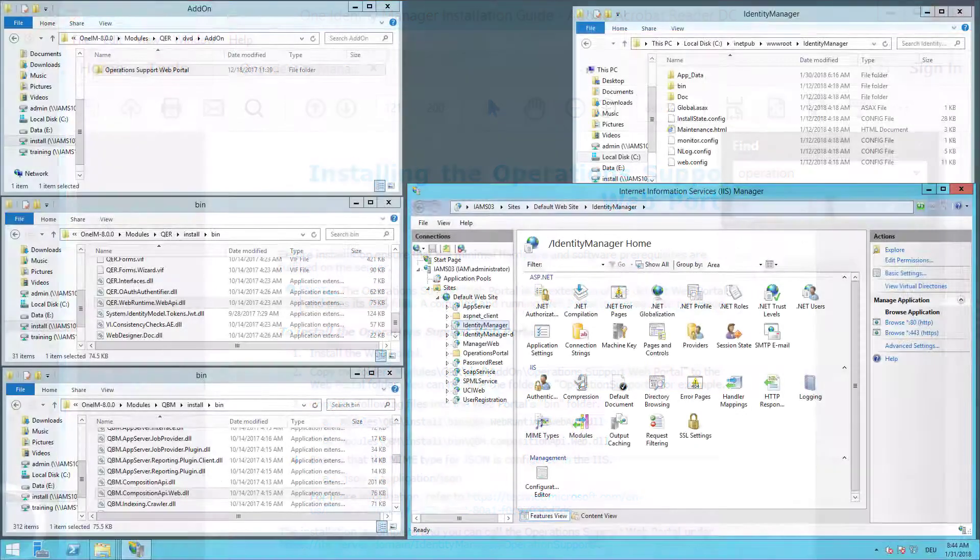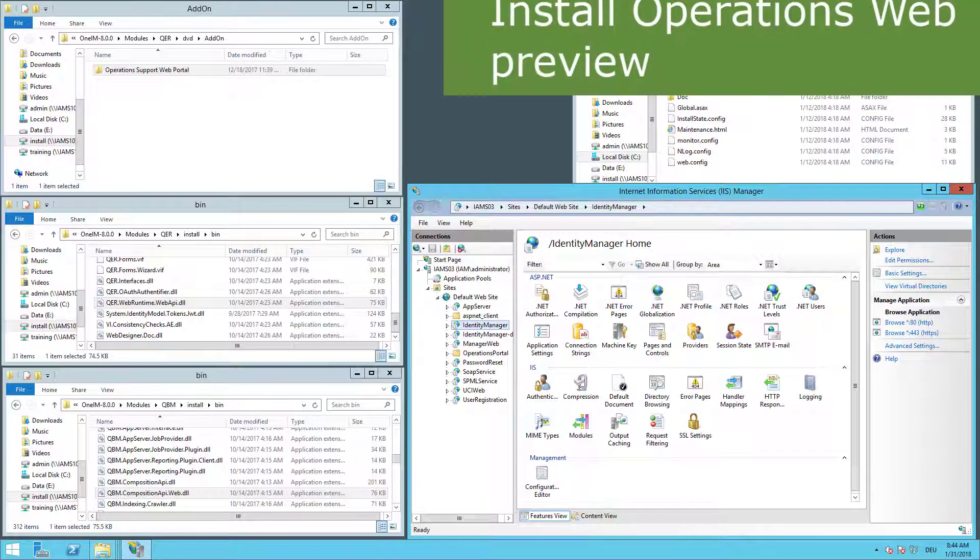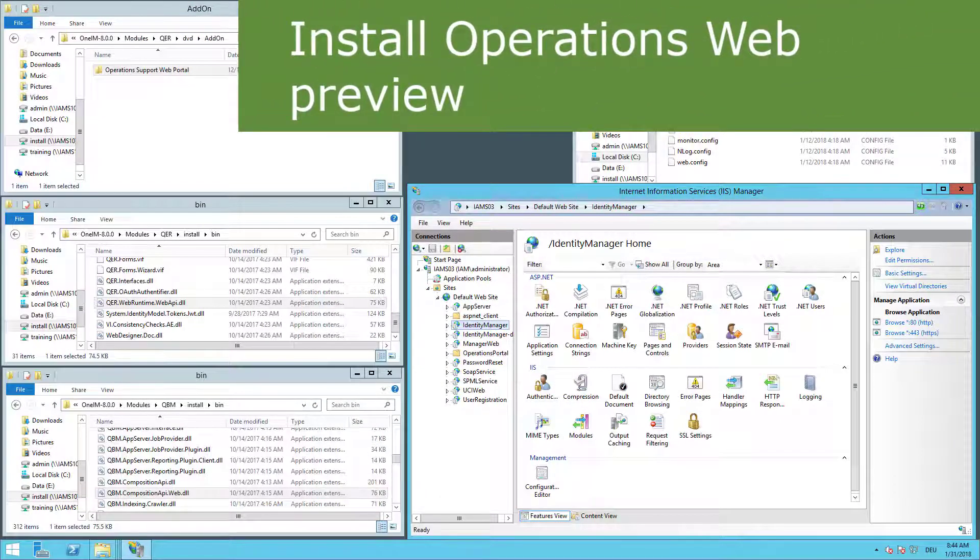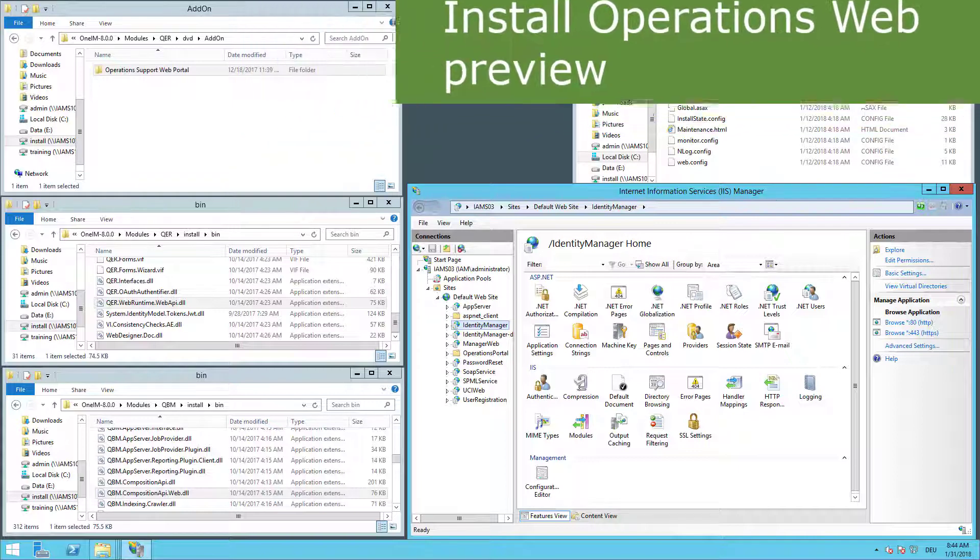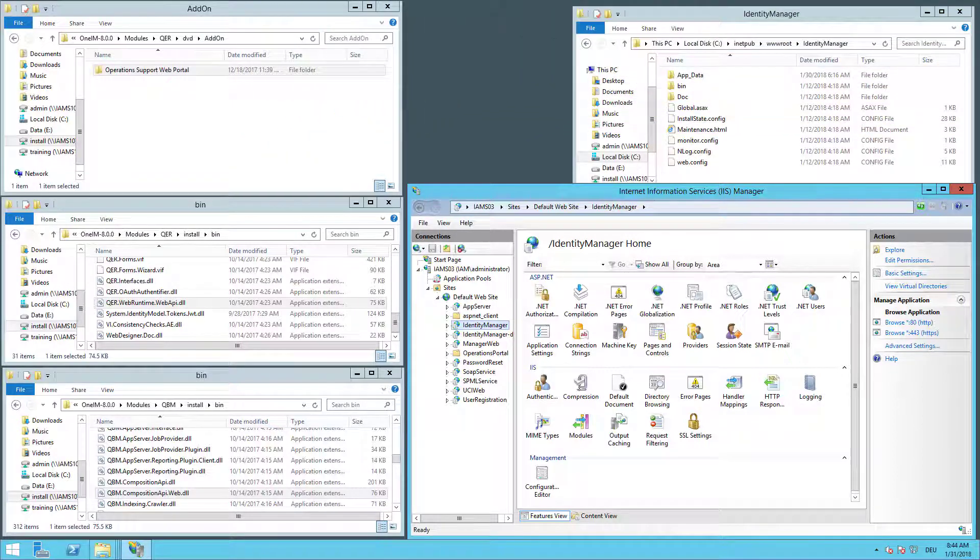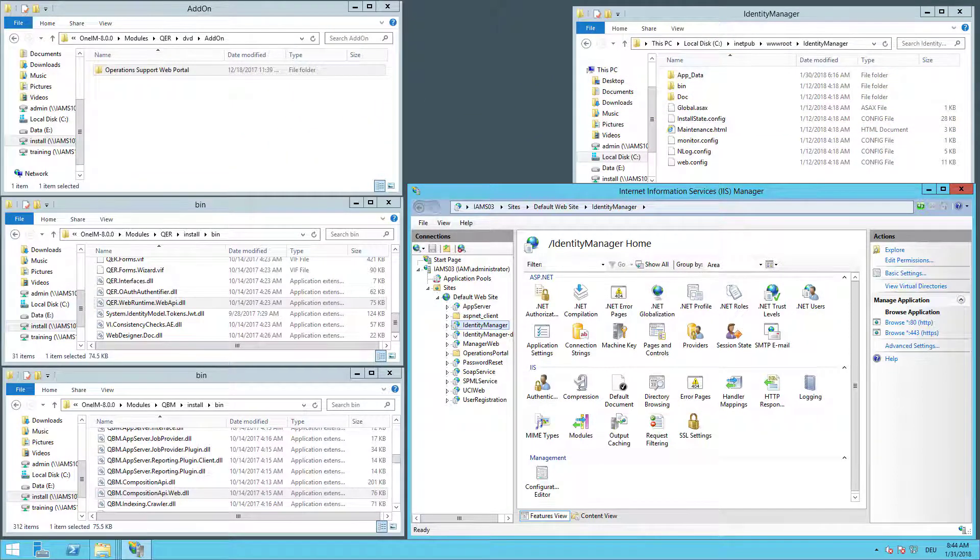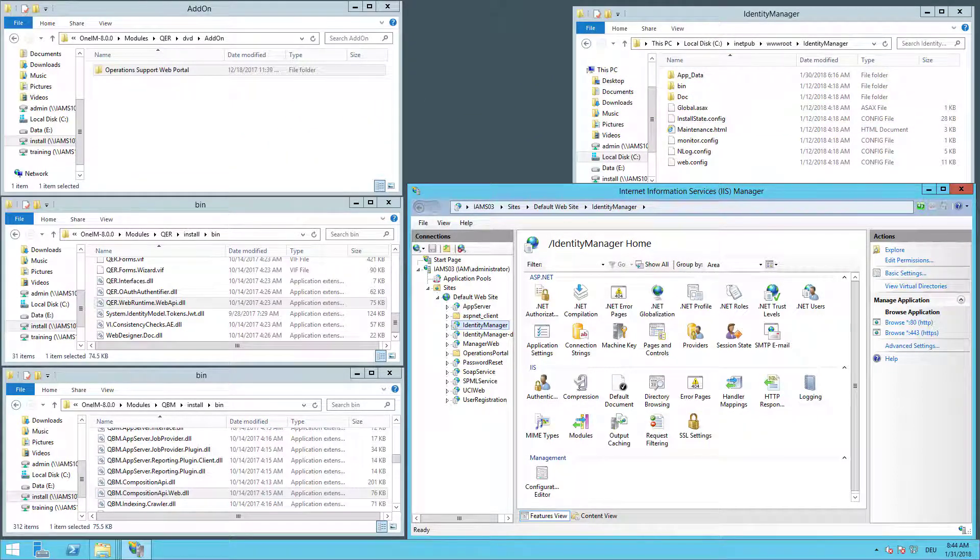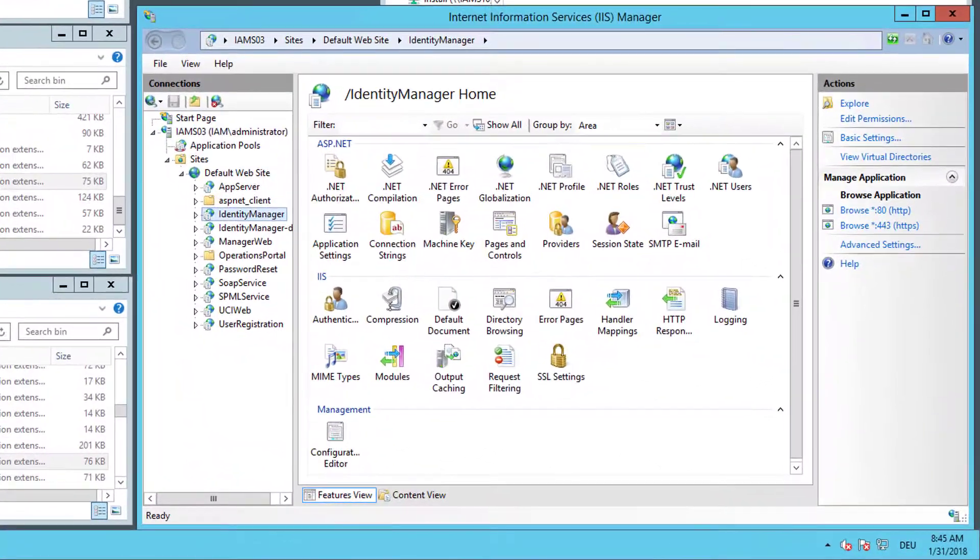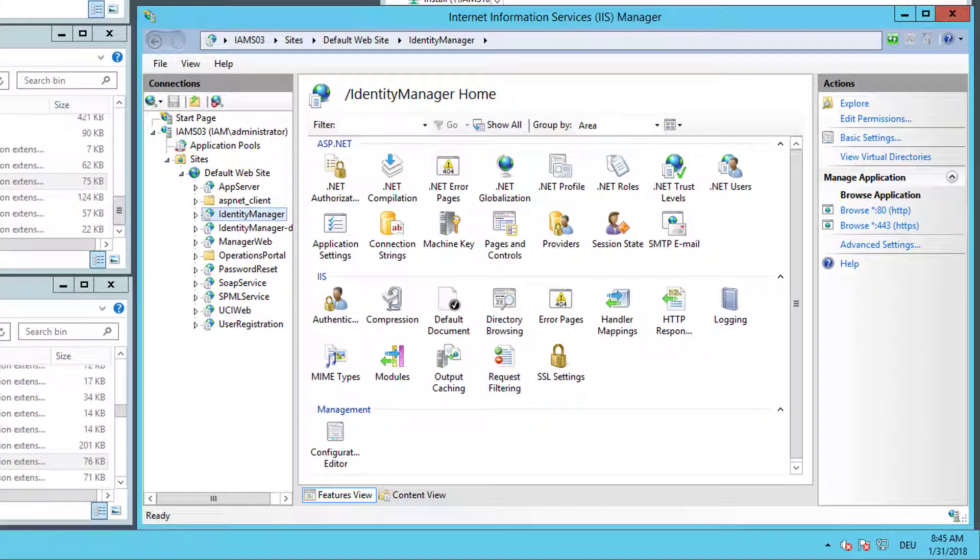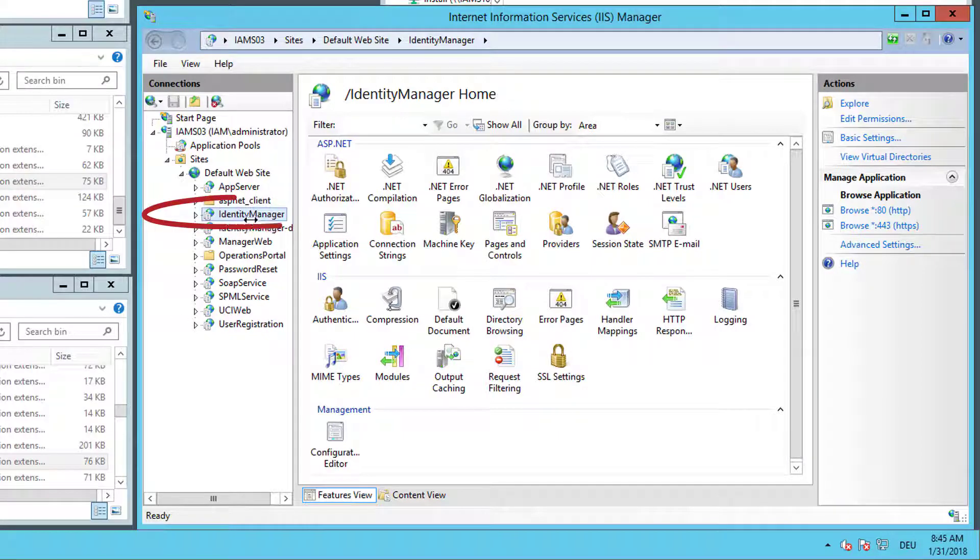So now let's install this Operations Web. Therefore I need my Setup DVD, I need some files there, and I need the IIS Configuration Manager all on the screen. I have to understand where I want to install this Operations Web to. This is not a single web application. It is just an extension of a standard web portal.